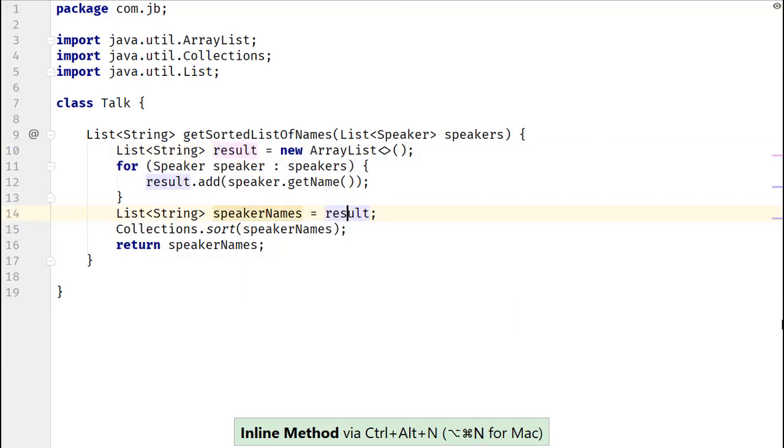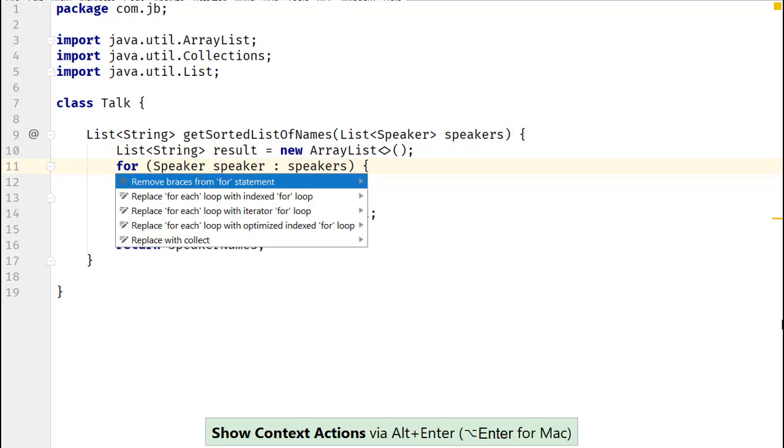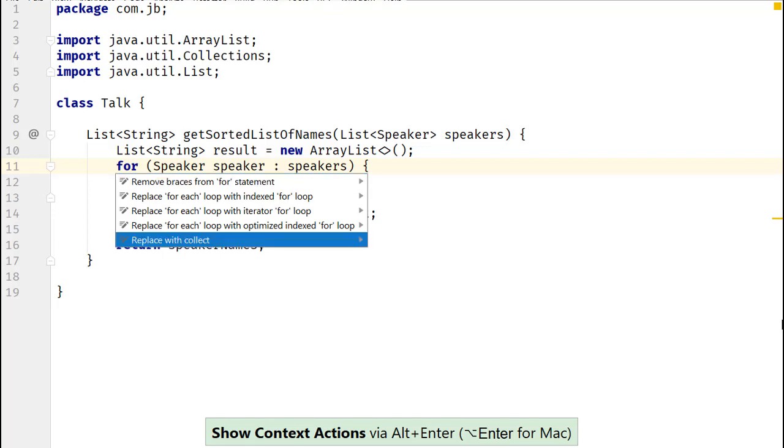Time to apply IntelliJ IDEA's magic. Let's start by converting for loop to a stream. By using Alt-Enter, you can invoke context actions in your code which suggest what you could do with the code construct.